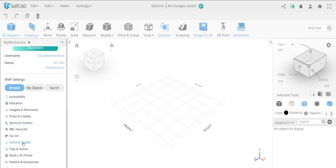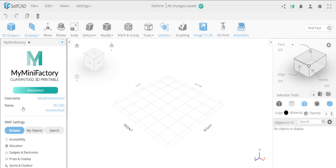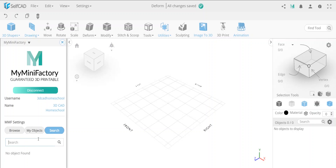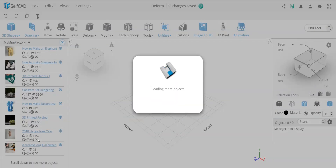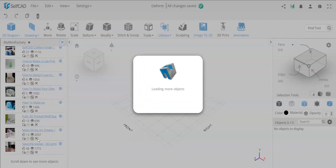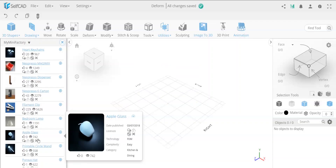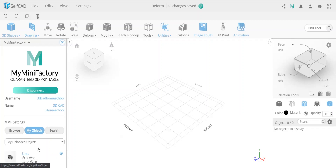In MyMiniFactory you can search and browse by categories. They have a total of about 50,000 objects, which is not significant compared to Thingiverse or GrabCAD, but what they do have is a 'guaranteed 3D printable' label, which ensures the object must be printable. That's quite good — it means someone has reviewed and approved that the object is actually good. I was quite surprised to type in 'SelfCAD' and see how many objects appeared based on that keyword.